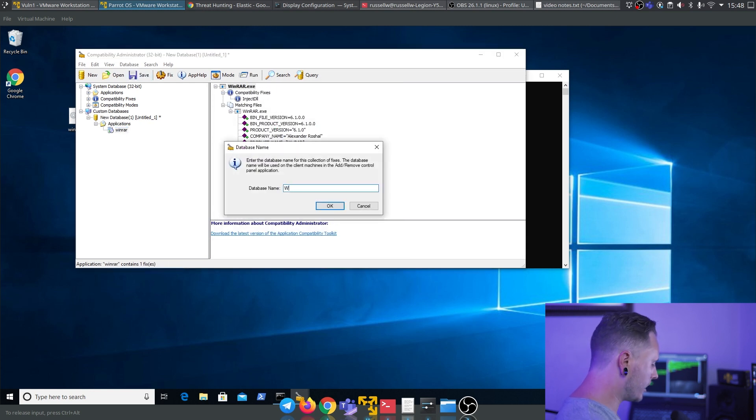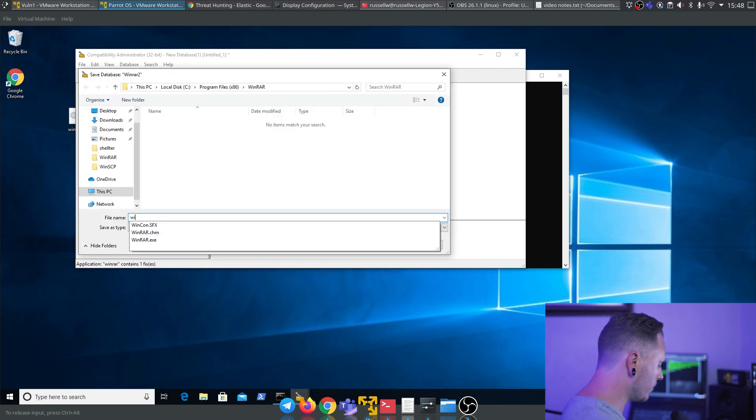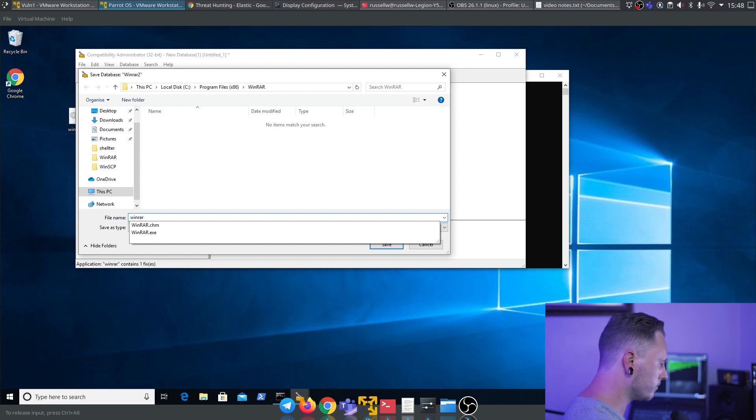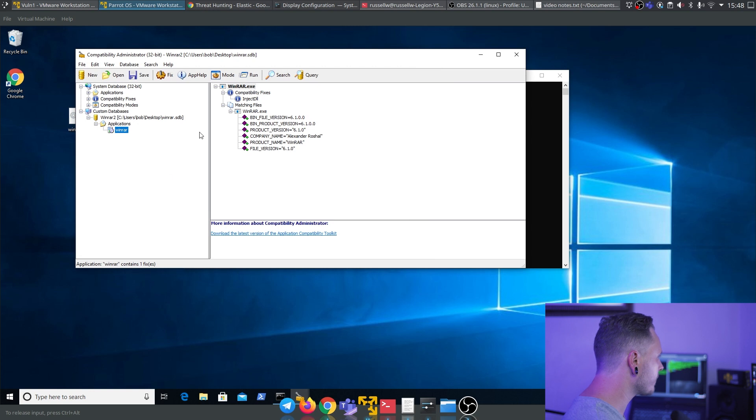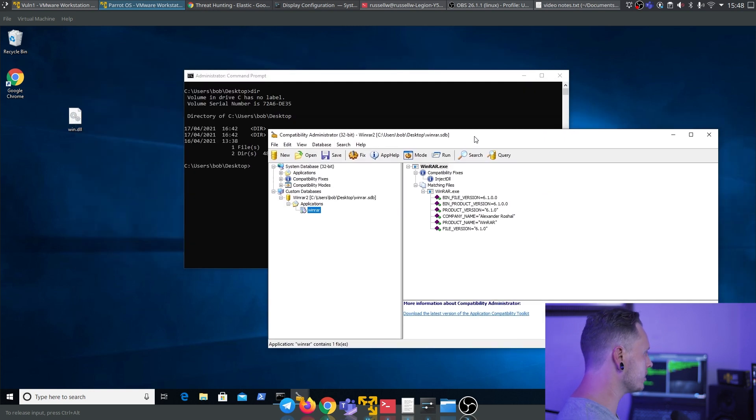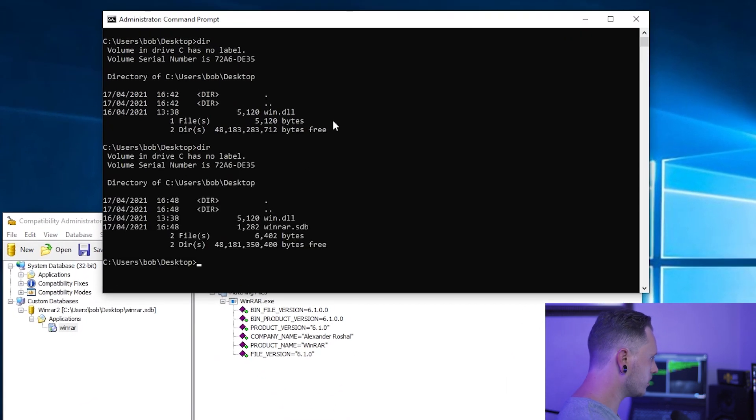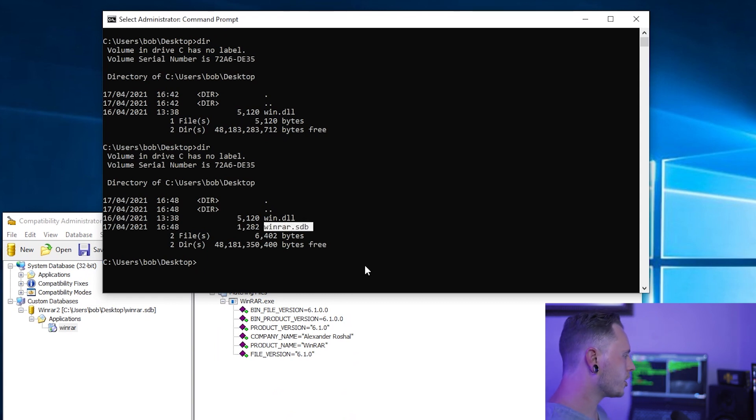Save. We can call this WinRAR2 or whatever. You can call this whatever you want. Say okay, WinRAR. That's all good. Save it to the desktop just to make life easy. And we should be good. Cool. There. We have our WinRAR.sdb file installed.